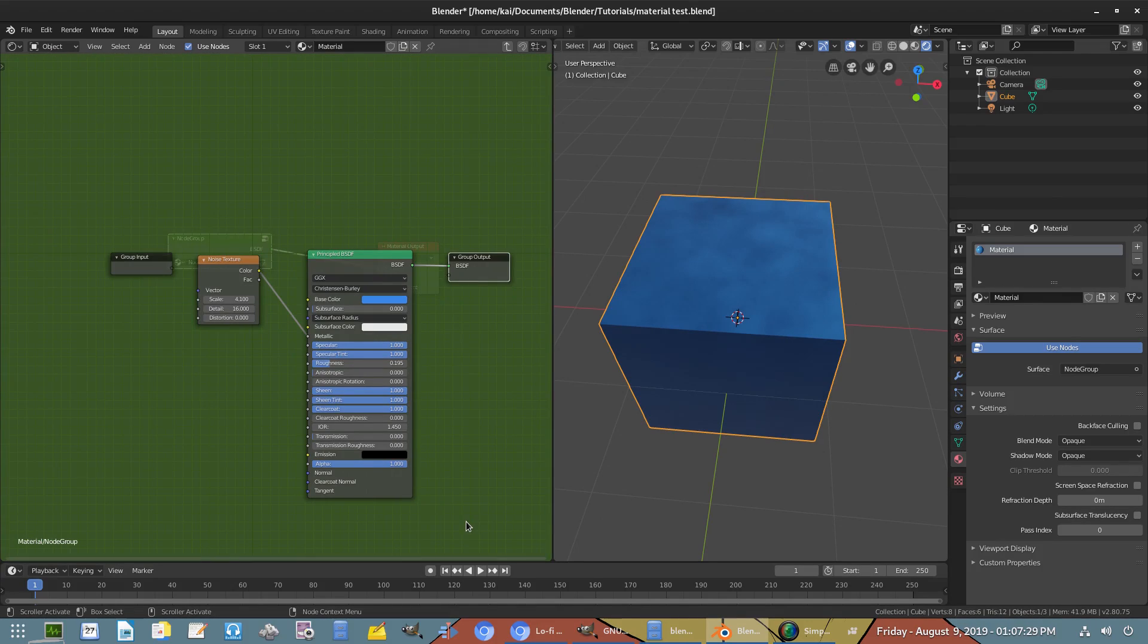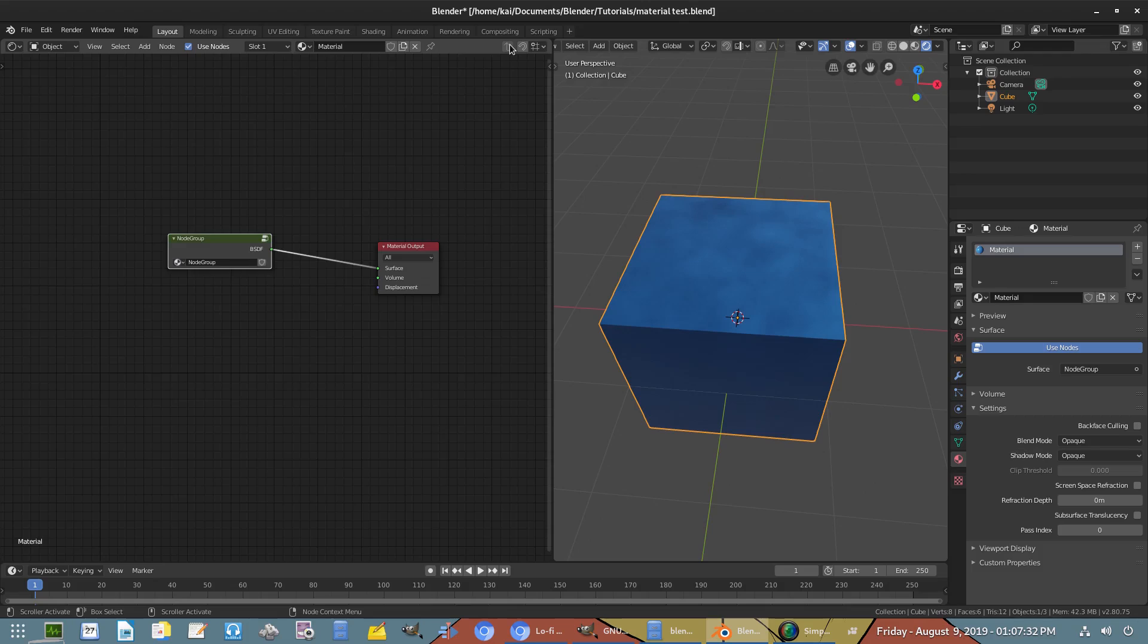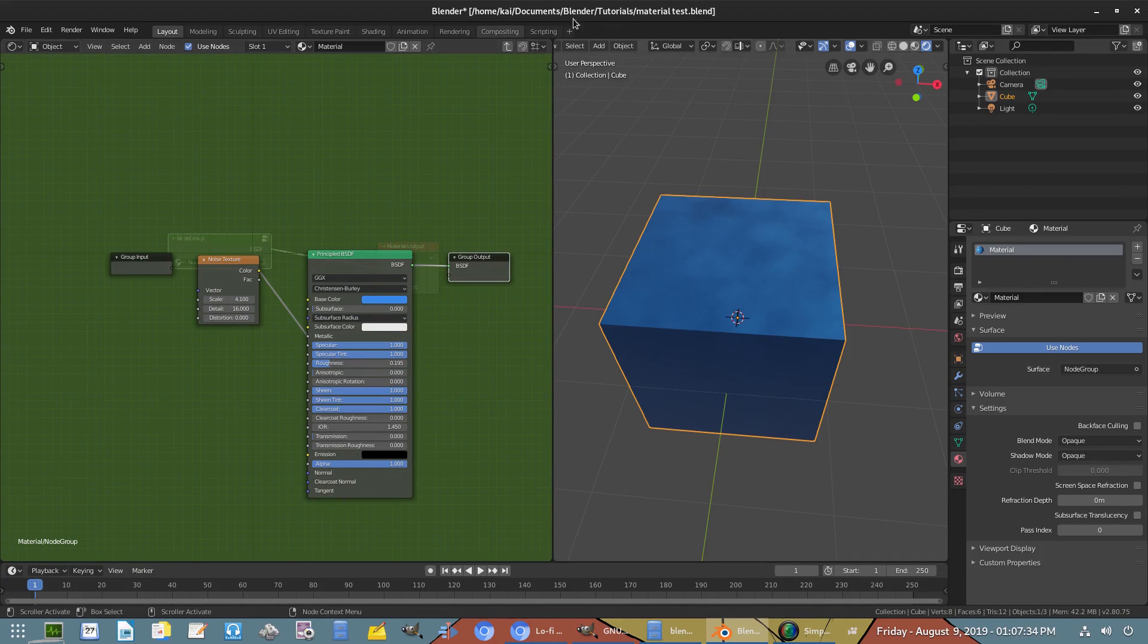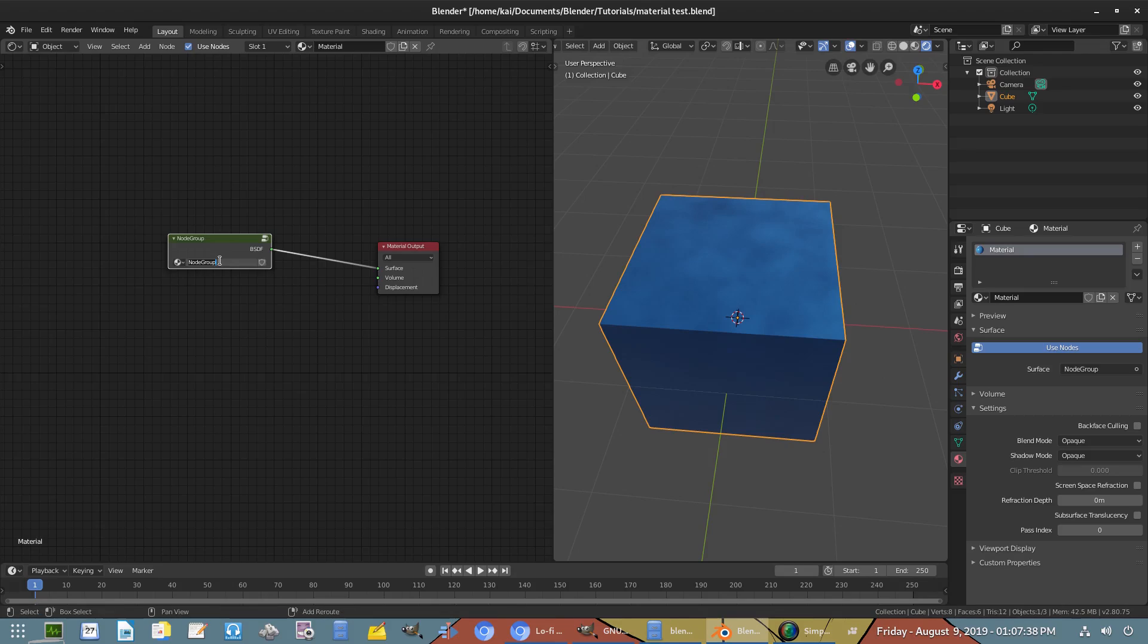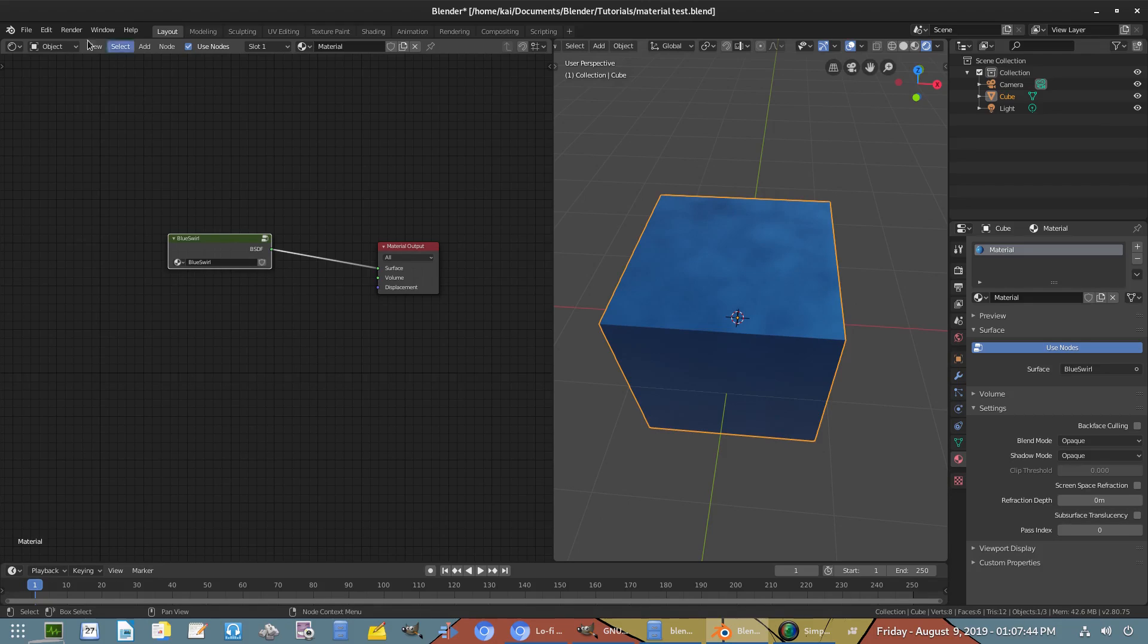So all those nodes are still there, it's just in a group. We'll go out of that and we can name this. We have to name this something. I'll just call this Blue Swirl.